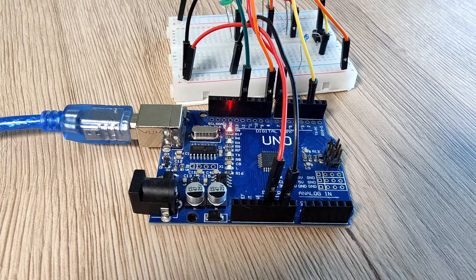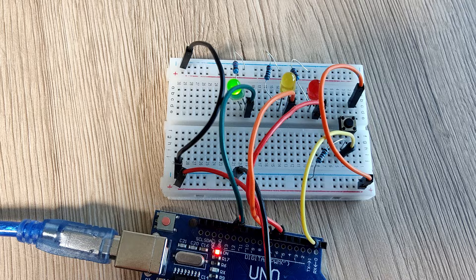After uploading the program to the Arduino, the traffic light should run. The button enables the traffic light to go quickly to a red light.